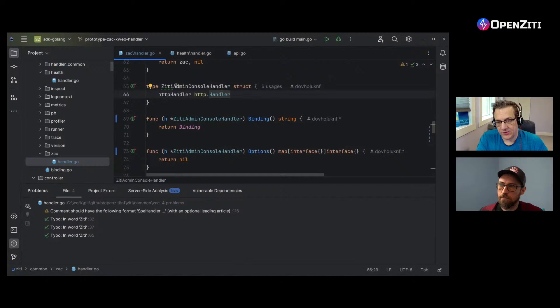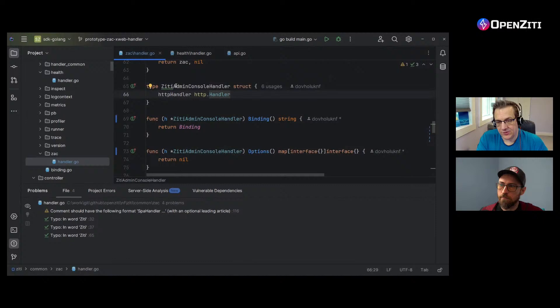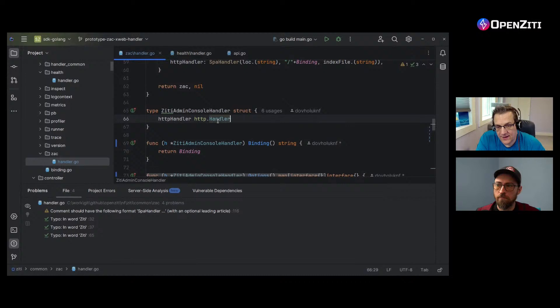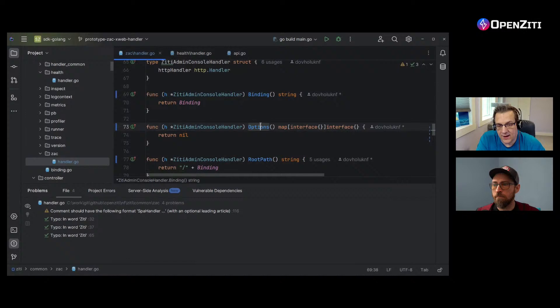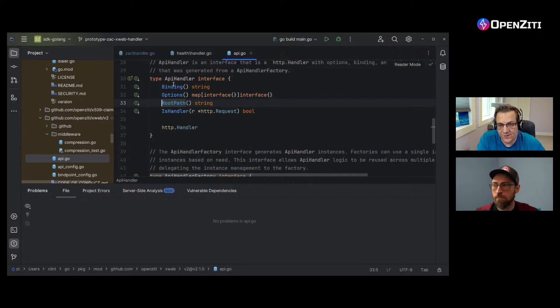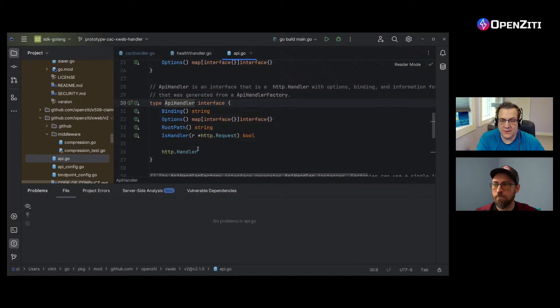There's an admin console handler, and ZD — in retrospect Ken pointed out it's kind of redundant, probably could just call it admin console. It is itself an HTTP handler, but it also has some other functions: binding, options, root path, all this sort of stuff. In Golang you can click on this interface and go find where they're all declared. Not scary — four functions I have to implement, and then it is an HTTP handler. I said let's go for it, and decided to make the ZAC handler — the thing that will handle delivering ZAC to a person or machine.